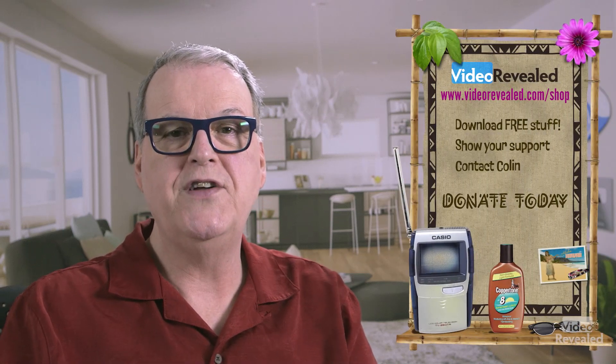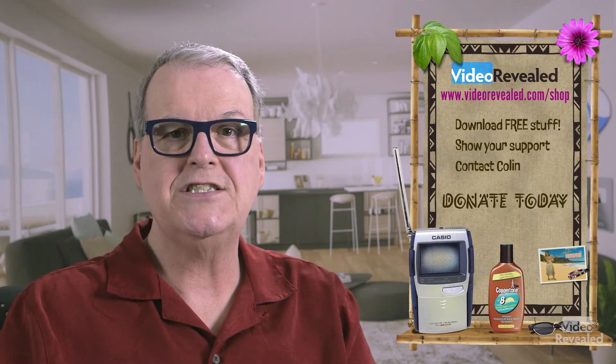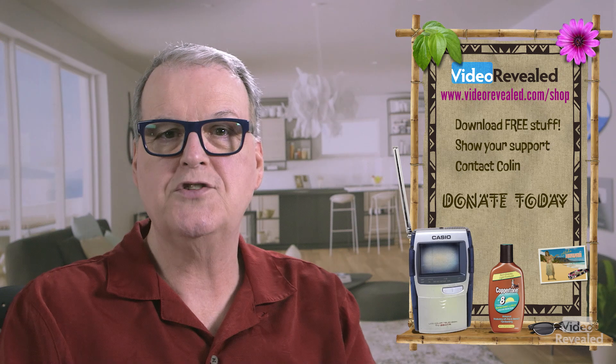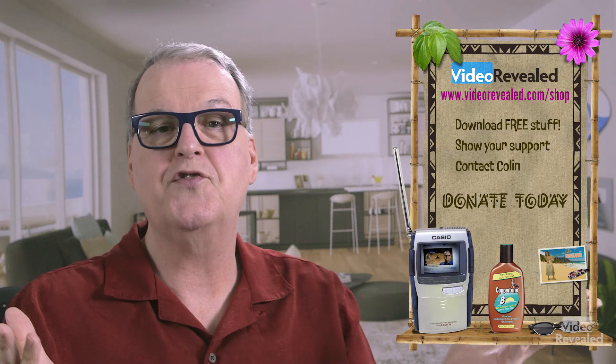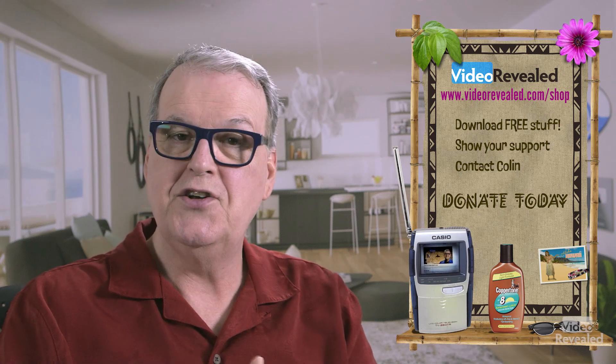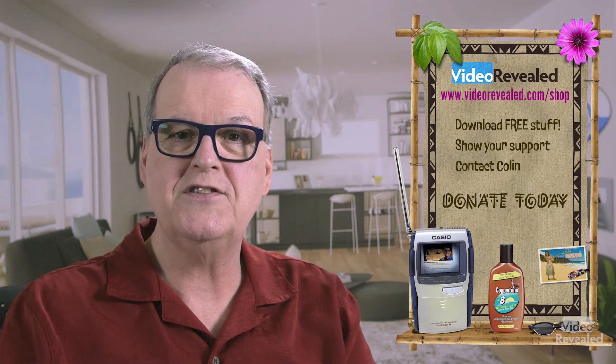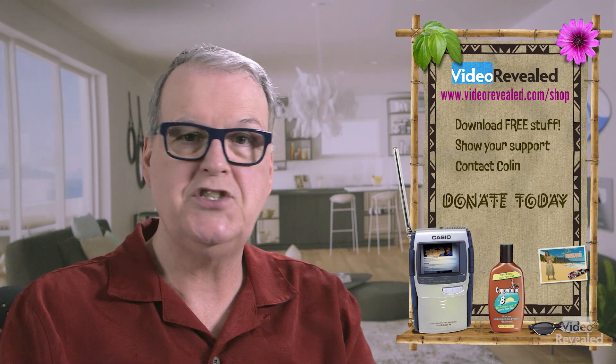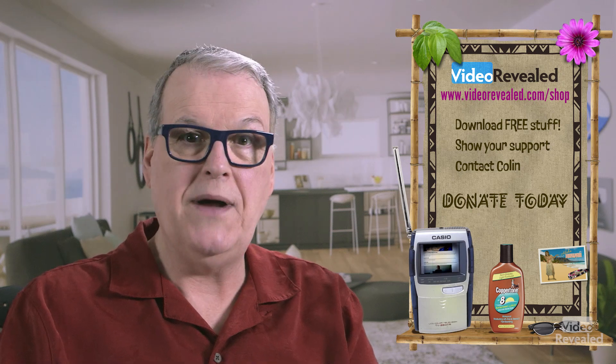Hey, if you're new to Video Revealed and you have found this informative, take a moment and subscribe. If you want to support us some more, you can do that on videorevealed.com/shop, donate once a month and lots of free stuff for you to download there. Till next time, I'm Colin Smith, and it's my job to go back to things that are in Premiere Pro and make sure you know that they're there so you can get the most out of using the project panel.